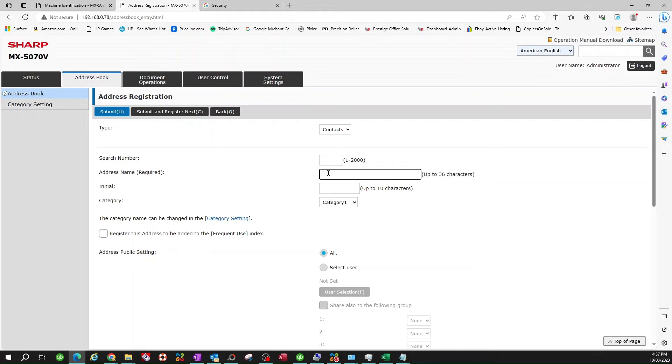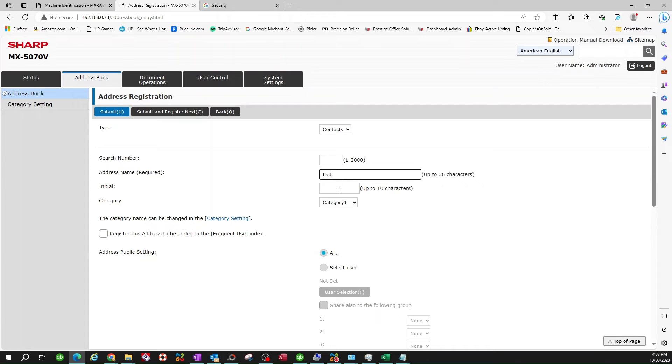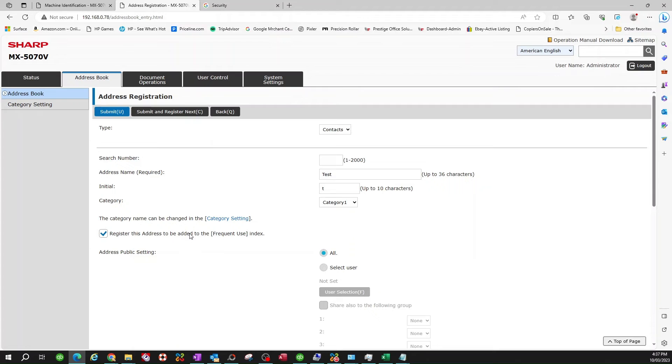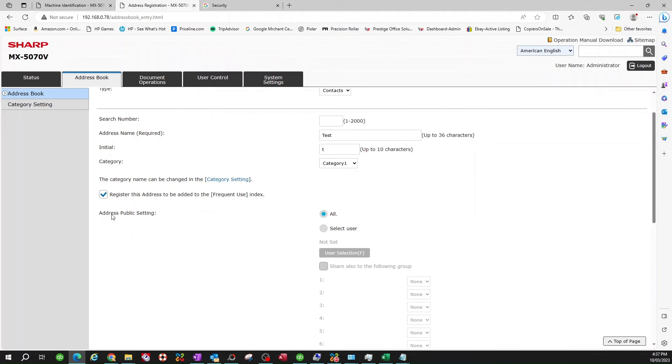So address name is where, you know, what you wanted to read on the copier. I'm just going to put test. Initials, I'm just going to put key. You can put whatever you want. But if it's going to be yours, you want to put your name, like, let's say, John's email or Sandy's email, whatever you like. I'm just calling it test just for this video. Make sure you click on register this address to be added as a frequent user. It's very important. And that way you can have a shortcut to the copier. And I'll show you in just a second what I mean by that.